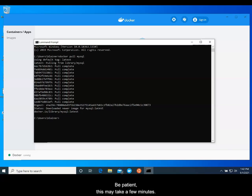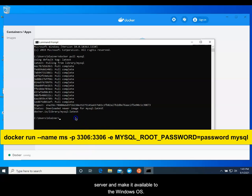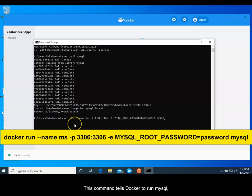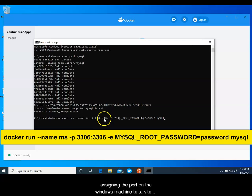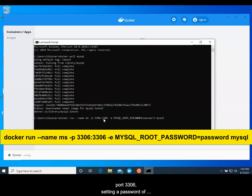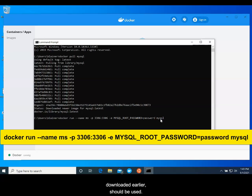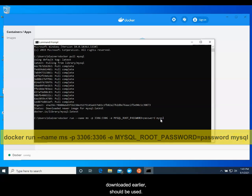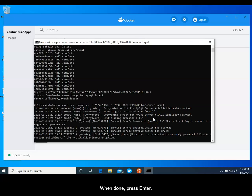Wait for the download and the installation to complete. Be patient, this may take a few minutes. When all is done, you'll see a blinking cursor. Type the line of code shown on the screen to start the server and make it available to the Windows operating system. This command tells Docker to run MySQL, giving our container the name of MS, assigning the port on the Windows machine to talk to the port in the container. Both use MySQL's default port of 3306, setting a password of password for the root user. Feel free to set a stronger password if desired. And finally, telling Docker that the MySQL image downloaded earlier should be used. When done, press Enter.